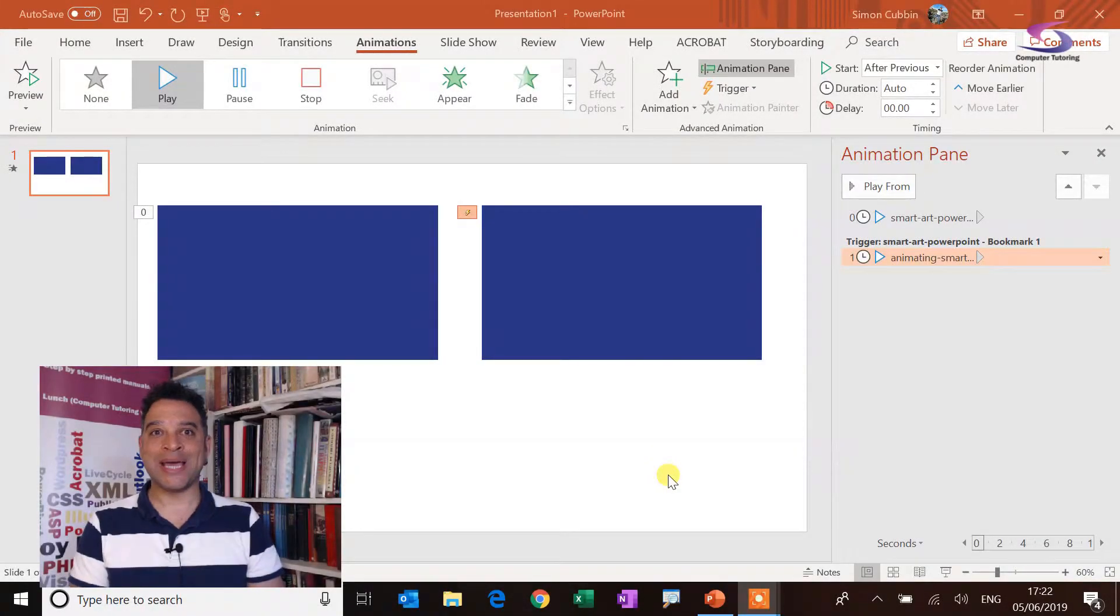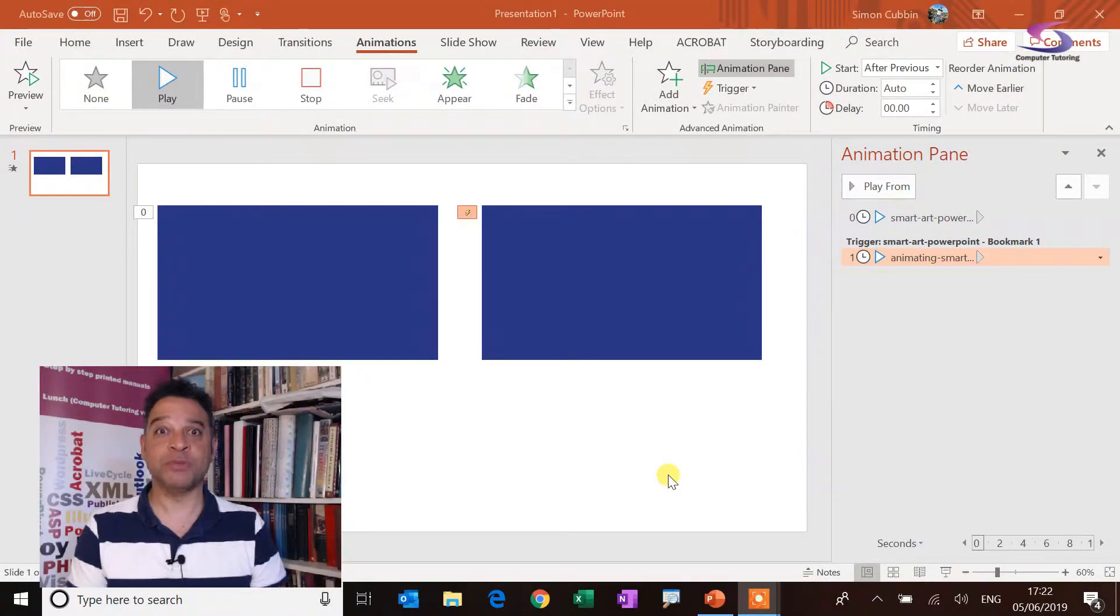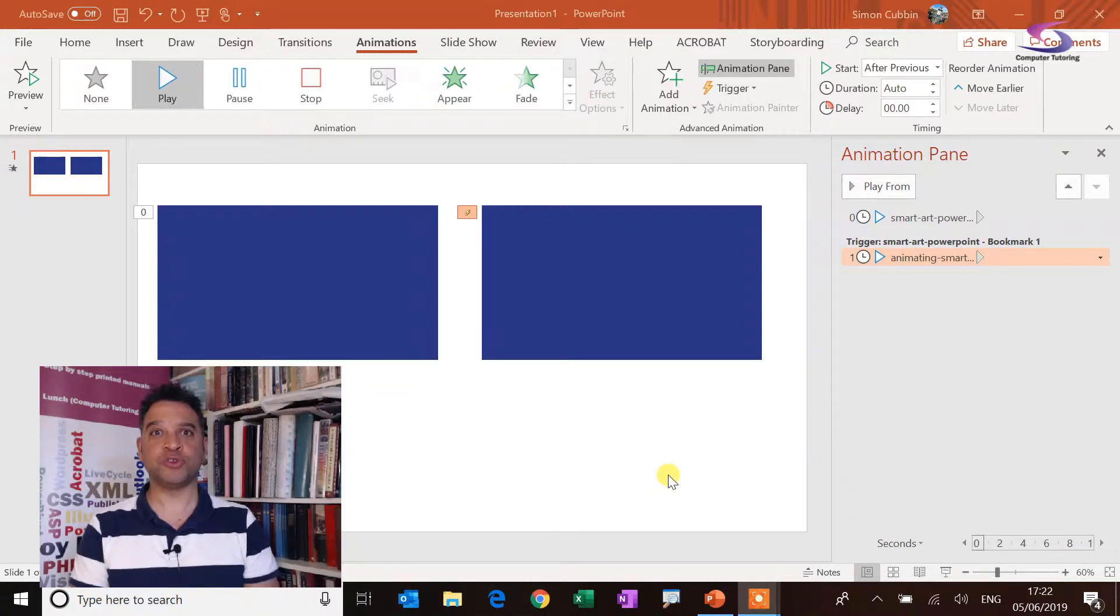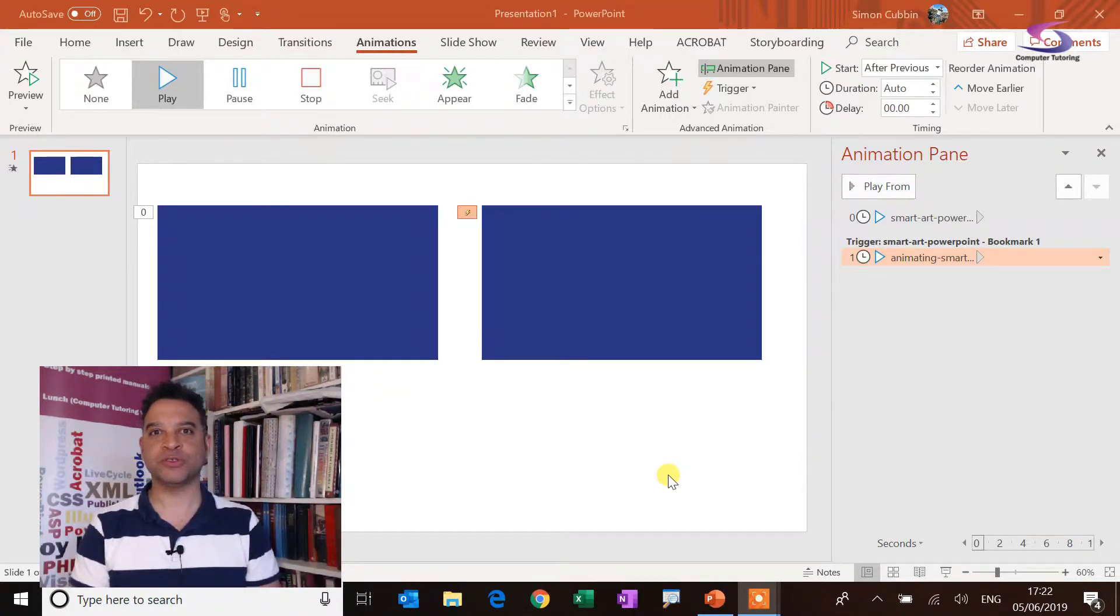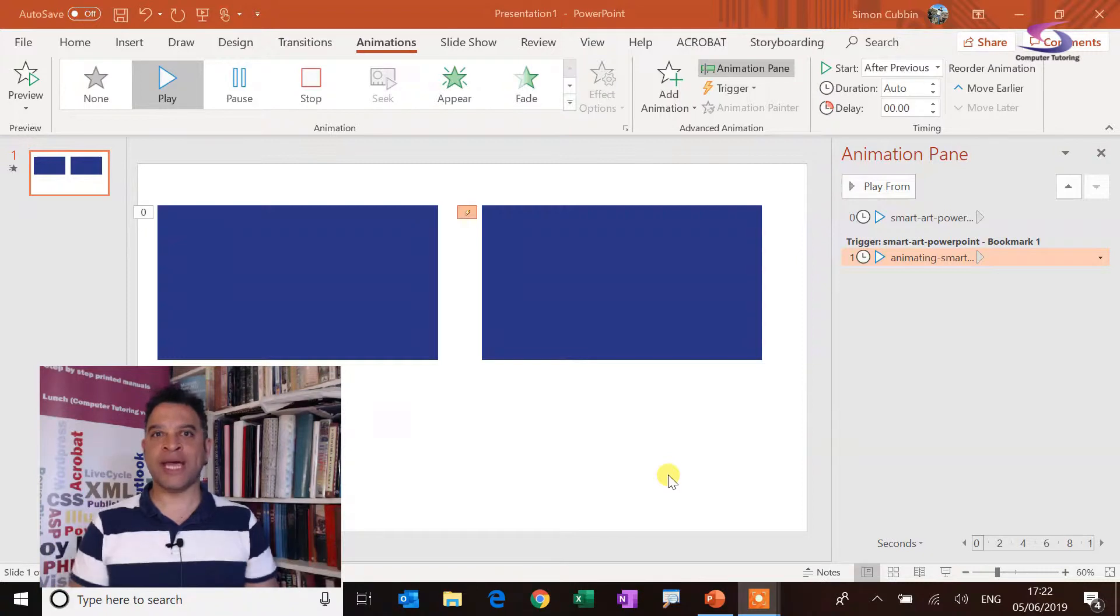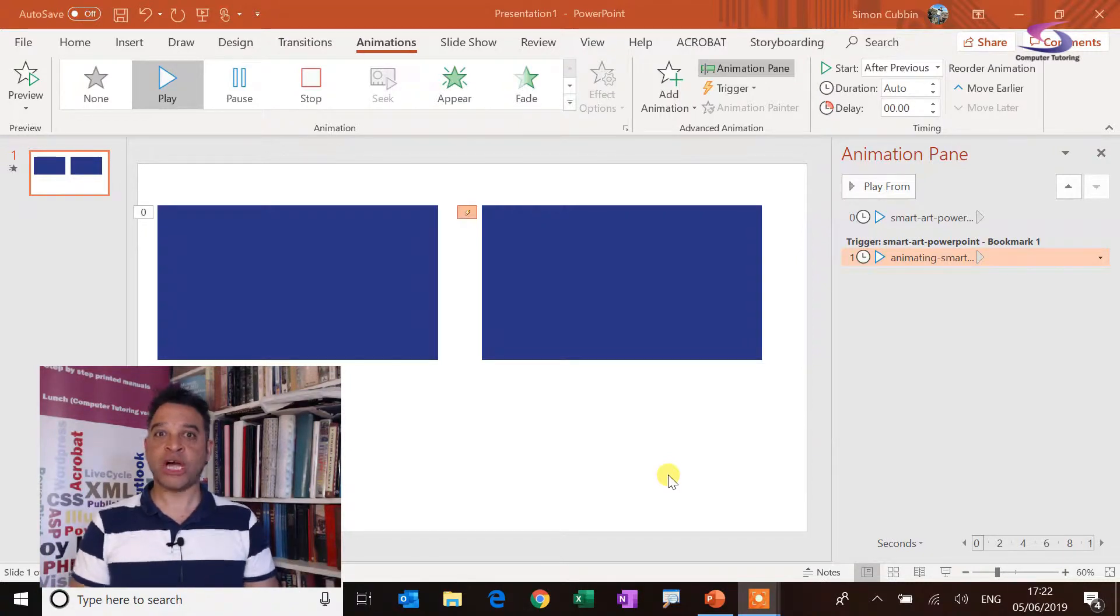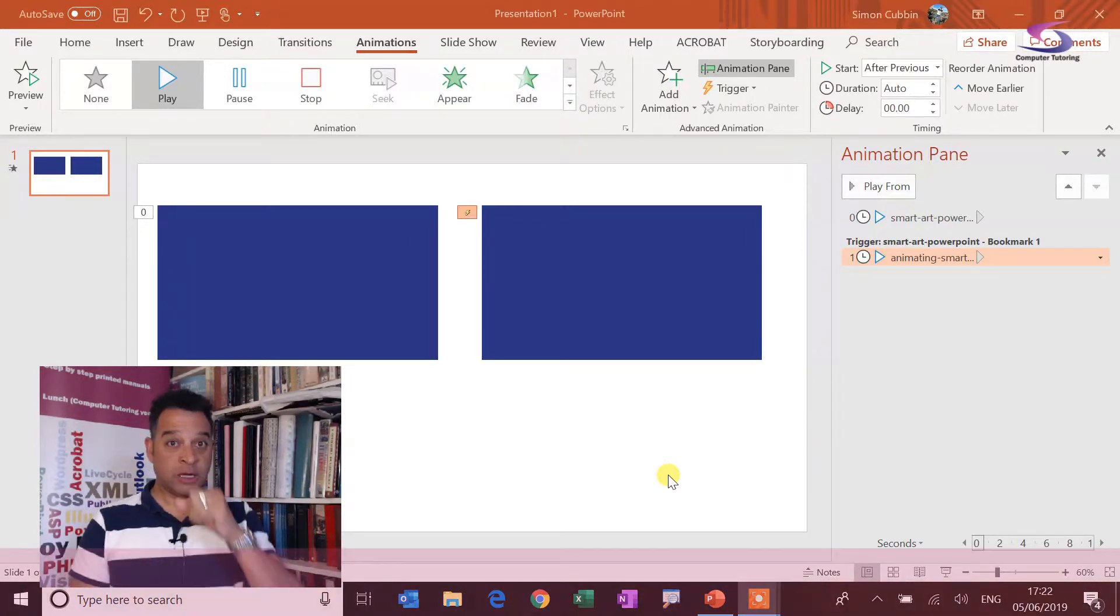Hi, welcome to a PowerPoint computer tutoring tutorial. Bit of a mouthful, but we offer training and tutorials online and also classroom based.